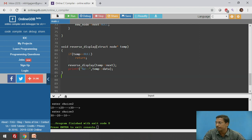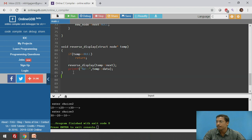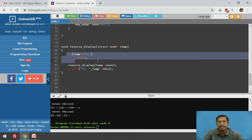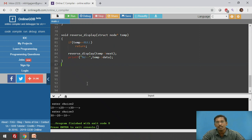This is a recursive function. If temp reaches null it returns. Otherwise, it calls reverse display recursively passing temp->next, then prints when returning. Initially temp points to start, moves forward until temp reaches null — the exit condition executes — then it returns to the previous node and starts printing from last node to first. Importantly, we are not actually reversing the linked list; we are just printing it in reverse direction. The original linked list remains as it is.